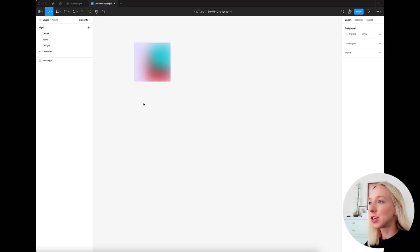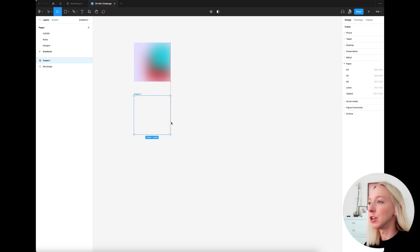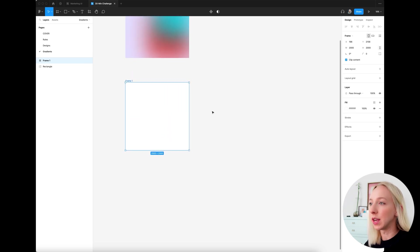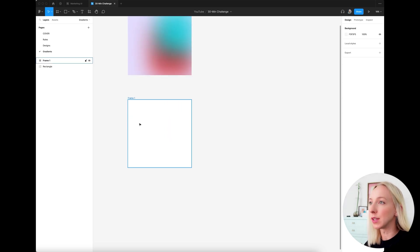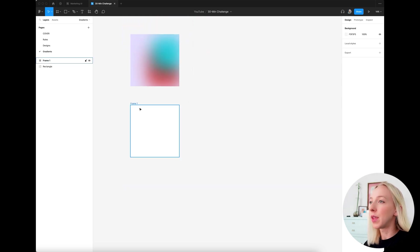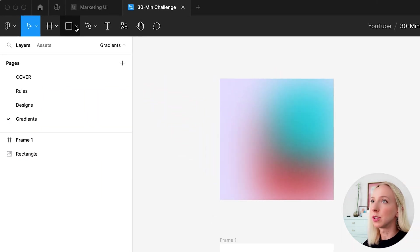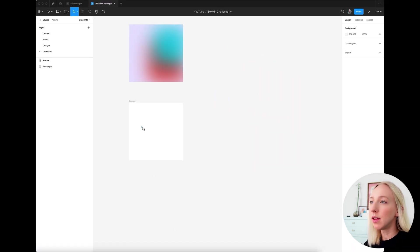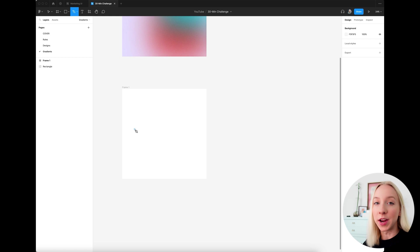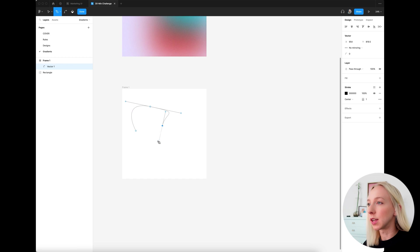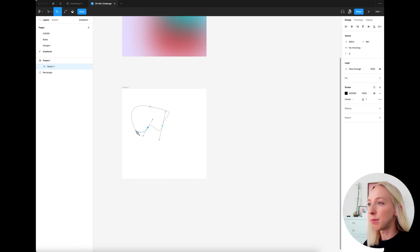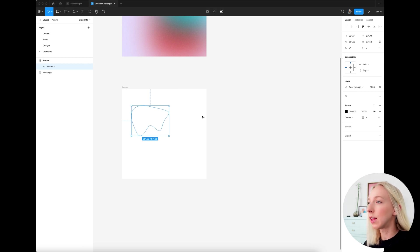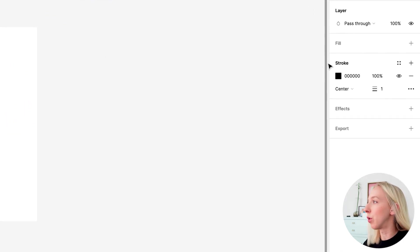So let's start with a frame. We can just use the same size 2000 by 2000 pixels. And what we're going to do is start by just making some random organic shapes. So I'm going to grab the pen tool and I'm just kind of making these shapes just as long as they're kind of smooth and organic looking. That's what we want.